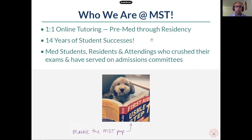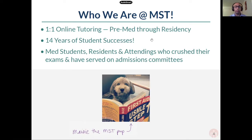Who are we at MST? We have 14 years of experience in tutoring. We tutor from pre-med through residency. I myself have been with MST for about a year, and I've taught students in Step 1, Step 2, and Step 3. We have people like me who are residents, but we also have attendings — people who have finished their training and continue to teach with years of experience. We also have fellow med students who have recently taken the MCAT and are familiar with the new resources, so we have everyone at your disposal to help you maximize your studying and prep.